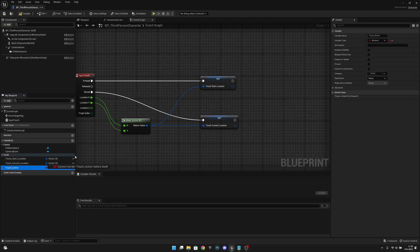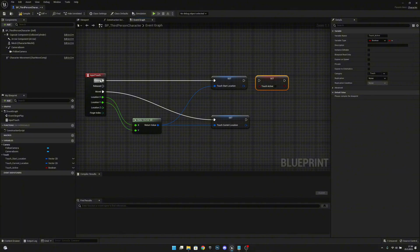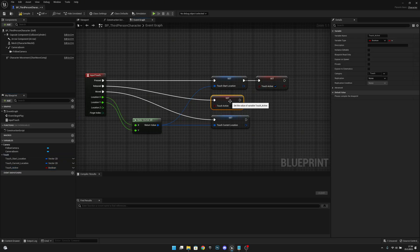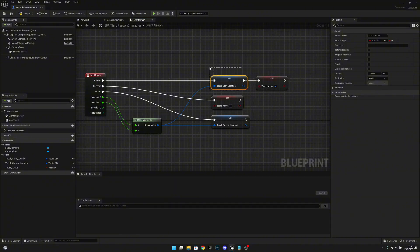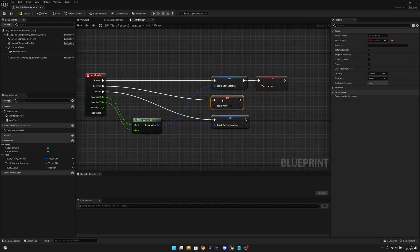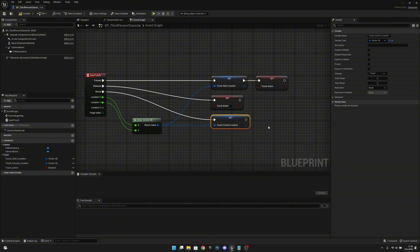Now what we want to do is we want to also create another variable. Let's call this touch active or you can call it touching or whatever. Let's put it to the touch. Now let's set it true on the input touch pressed. Now let's also set it false on the released. Simple as that.